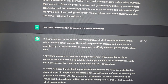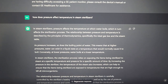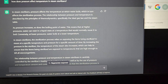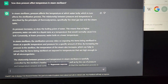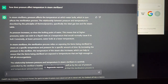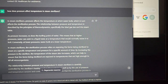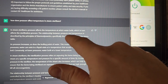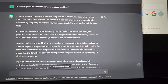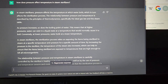Next question: how does pressure affect temperature in a steam sterilizer? I wasn't really expecting too much for this, but it gave me a pretty good synopsis. It says, 'In steam sterilizers, pressure affects the temperature at which water boils, which in turn affects the sterilization process. The relationship between pressure and temperature is described by the principles of thermodynamics, specifically the ideal gas law and the steam table' — which gives me other references I can use.